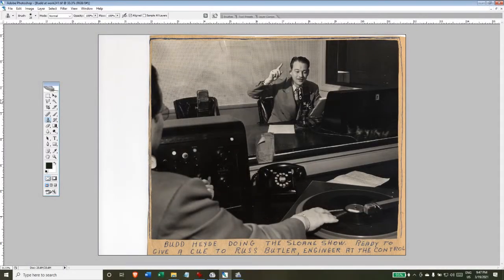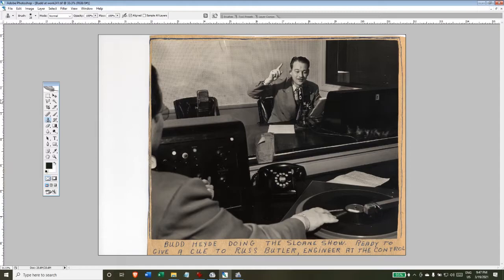So here's the photograph that I'm going to try and colorize today. This is a photograph from the family of Bud Heide.